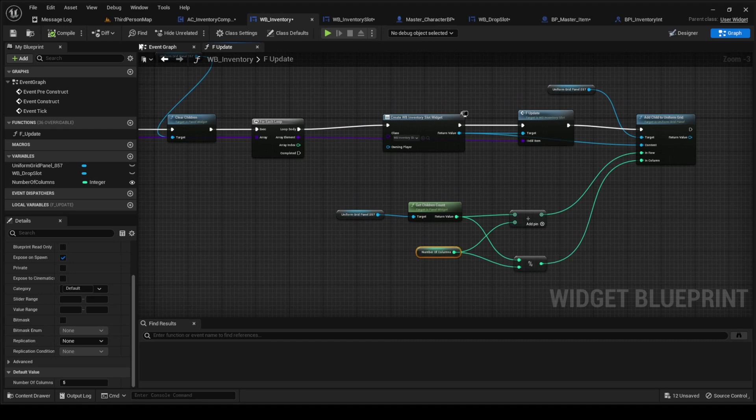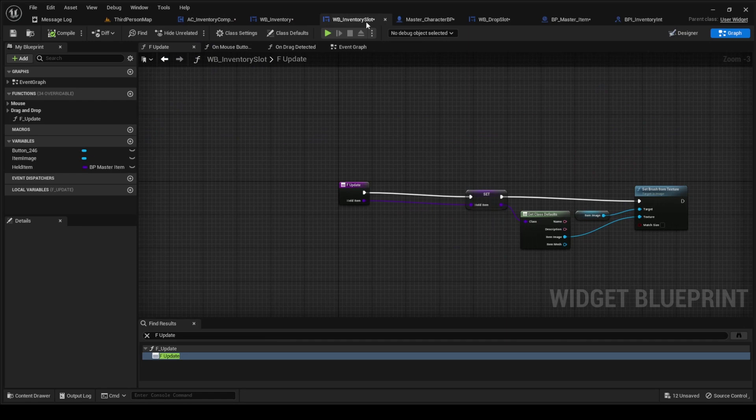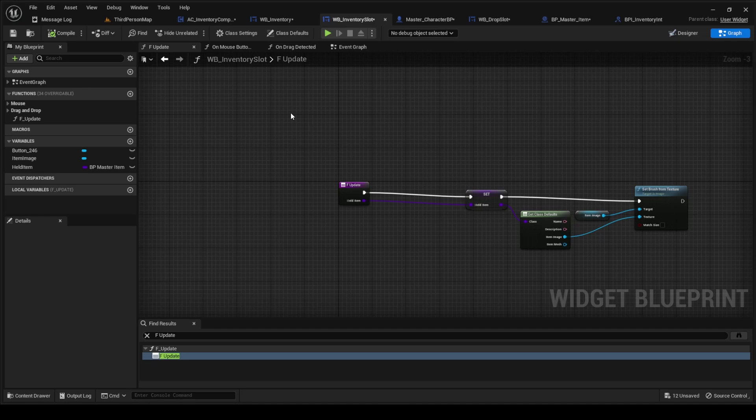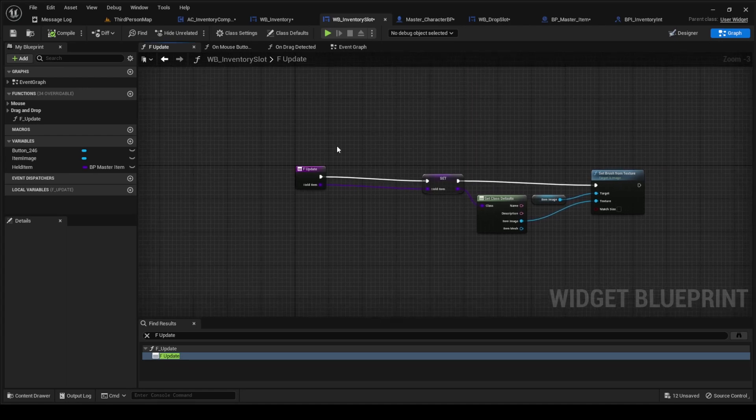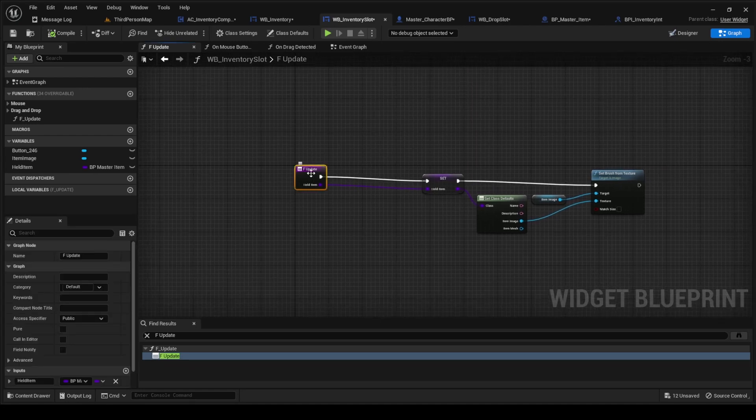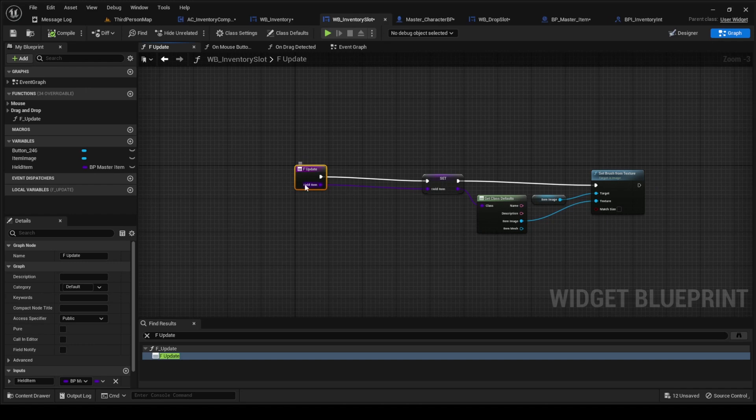The next thing that you do is in the inventory slot widget. Let's go ahead and start. So function update, instead of this texture we're going to just change it to the BP master item class, the held item.